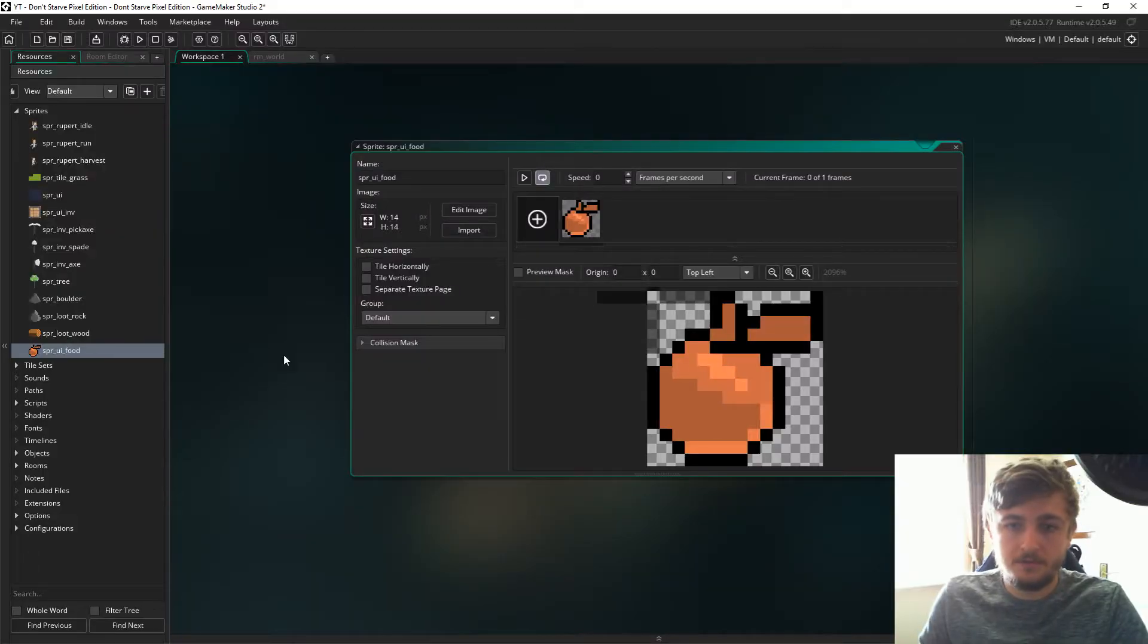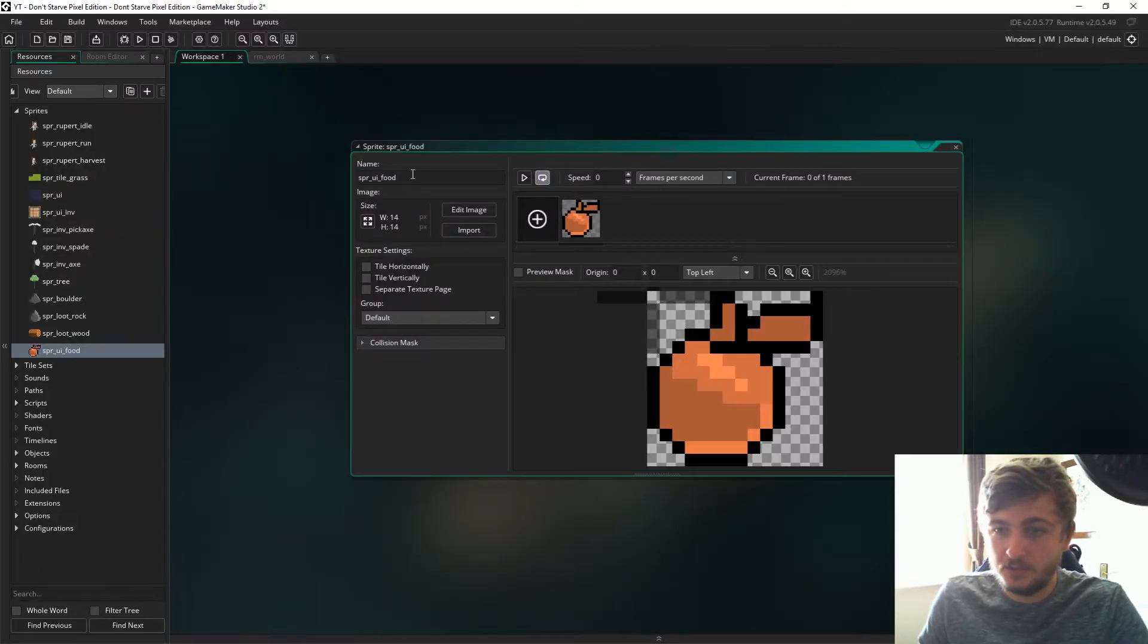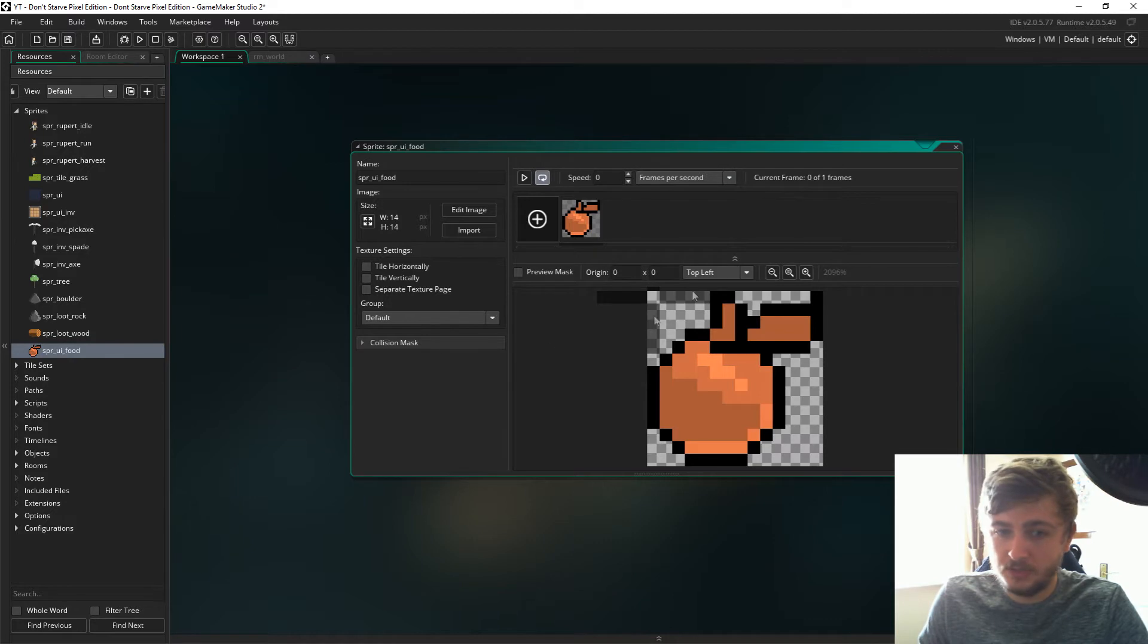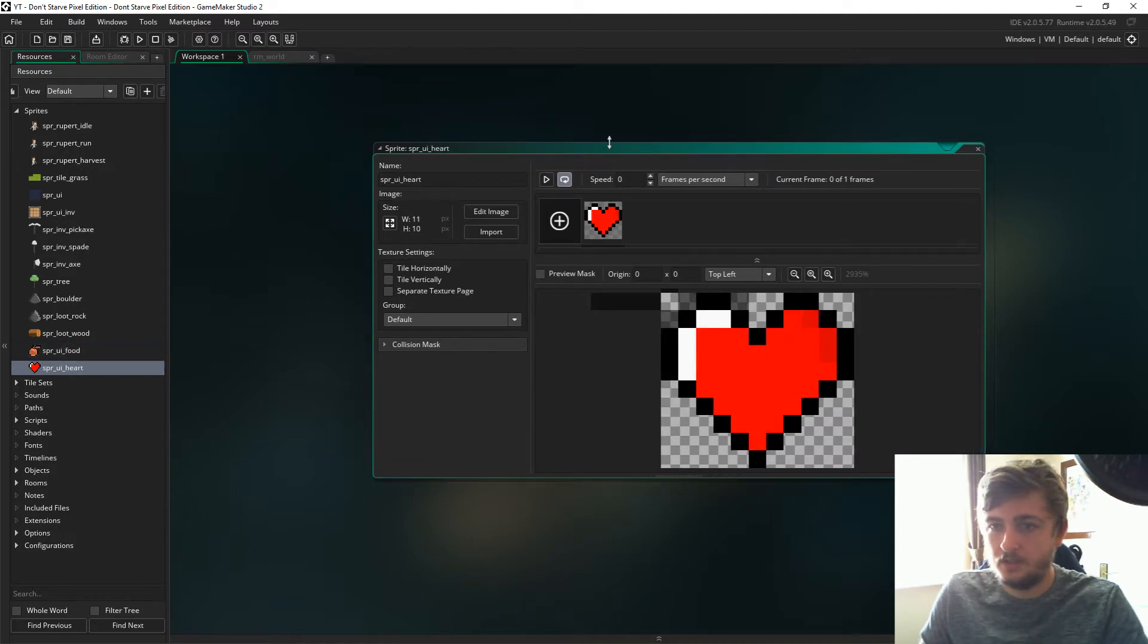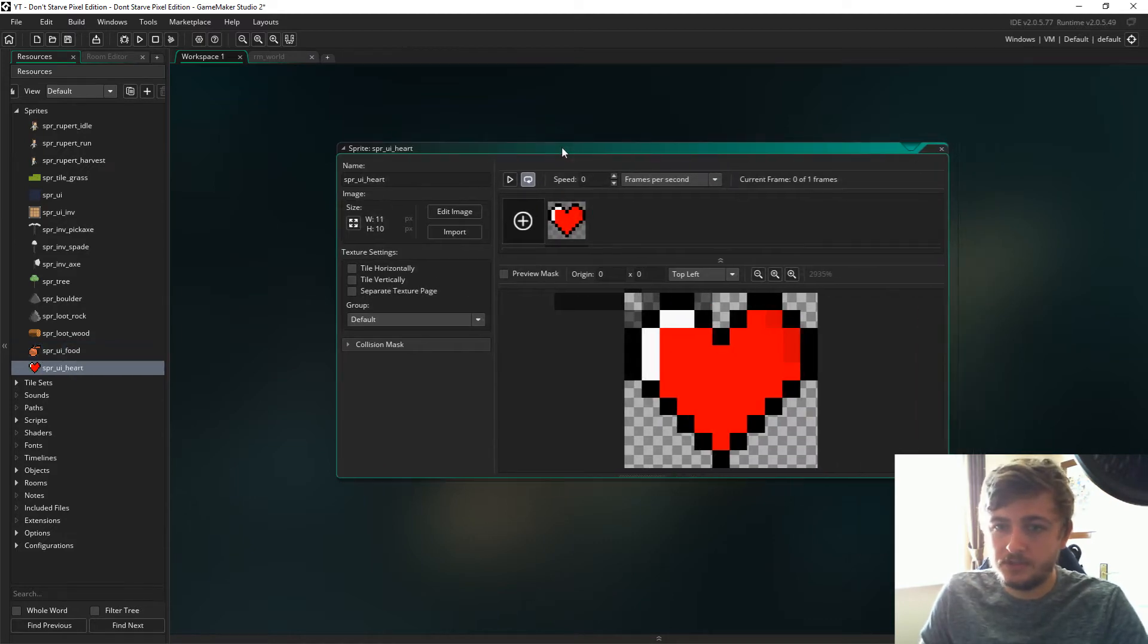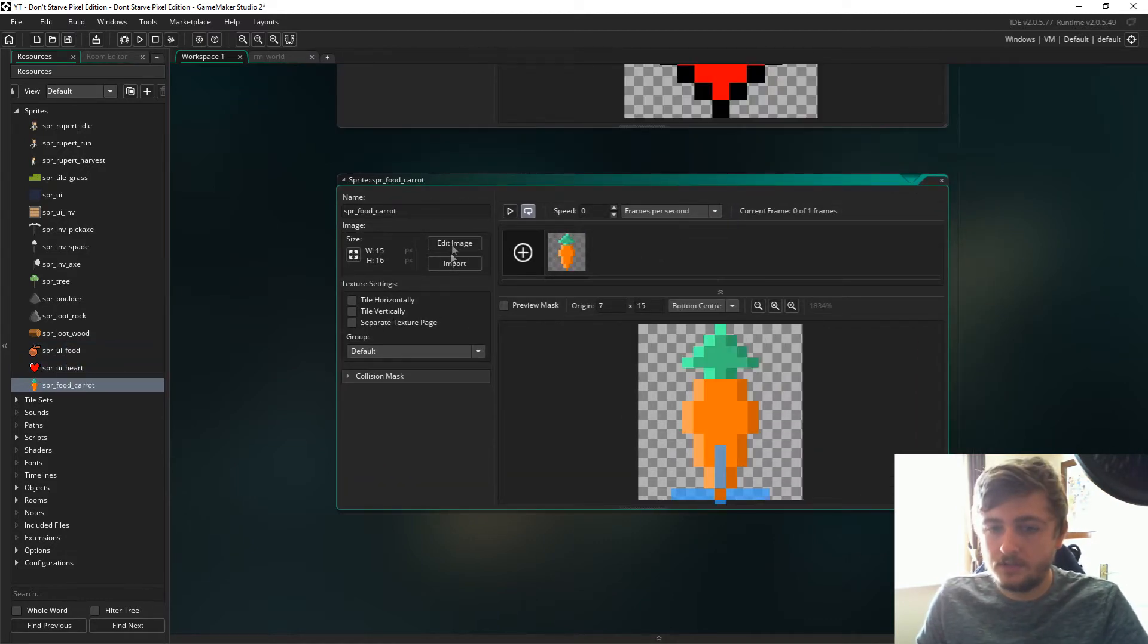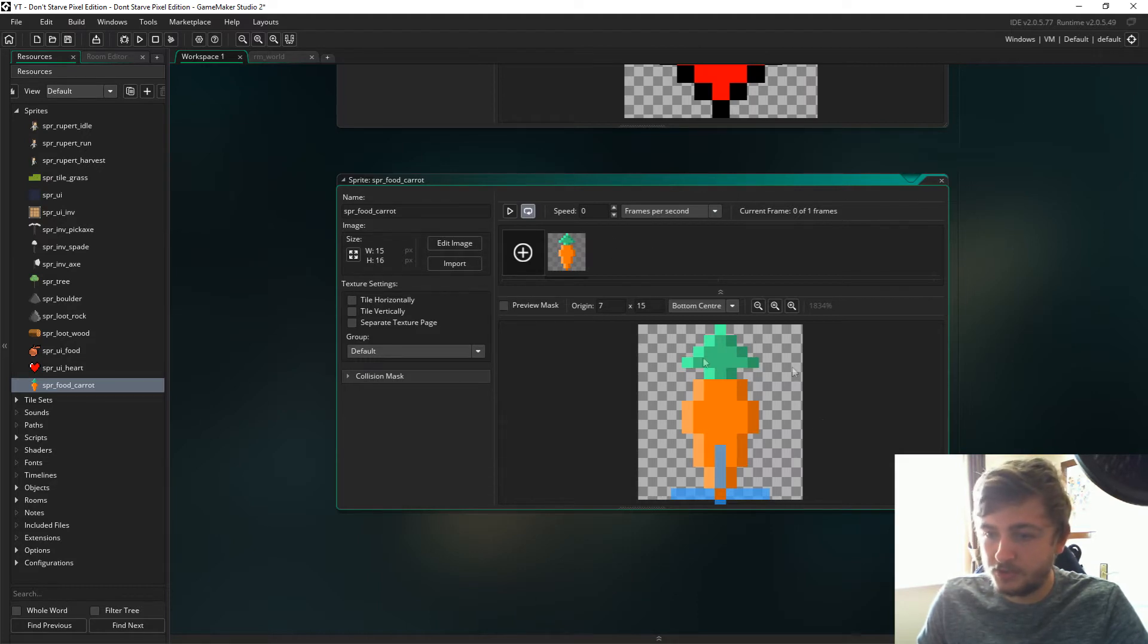The first thing we need to do is add sprite UI food speed of zero origin top left. Next up is UI heart. Next up is sprite food carrot with the origin at the bottom center.